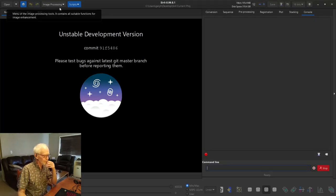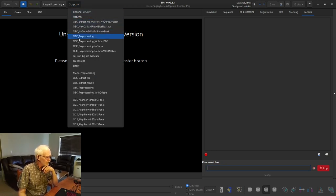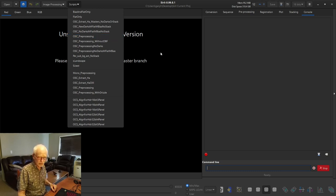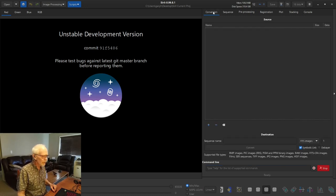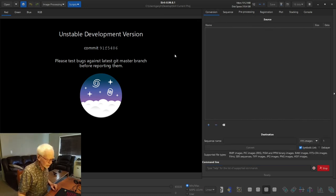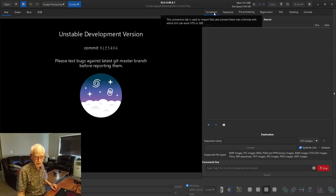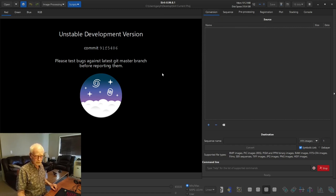Now if we go into SIRIL, normally I could just hit the OSC pre-processing script and do it all automatically, but I've had a request to go through the manual procedure. SIRIL has published on their website a video similar to this, but it's a little difficult to follow and I had to do further research to clarify a few points. The first thing we need to do is convert the camera raw frames into FITS files. Something else happens too — as soon as you convert a group of files it creates a sequence, and sequences are the basis of the rest of this workflow.